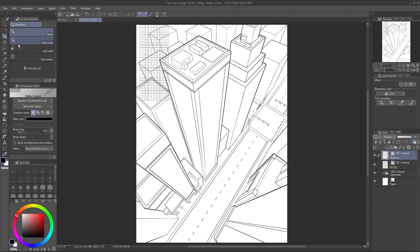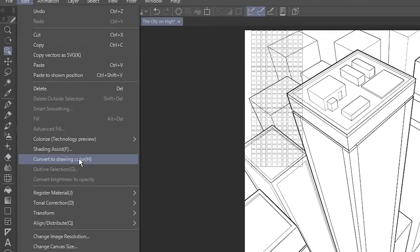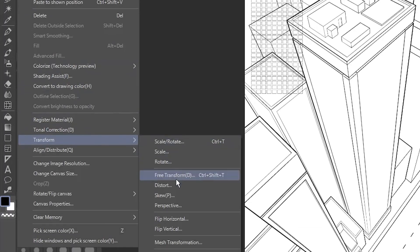It looks small, but because it's a vector layer, it can be resized however big or small I need it. Go to Edit, Transform, and choose Free Transform.